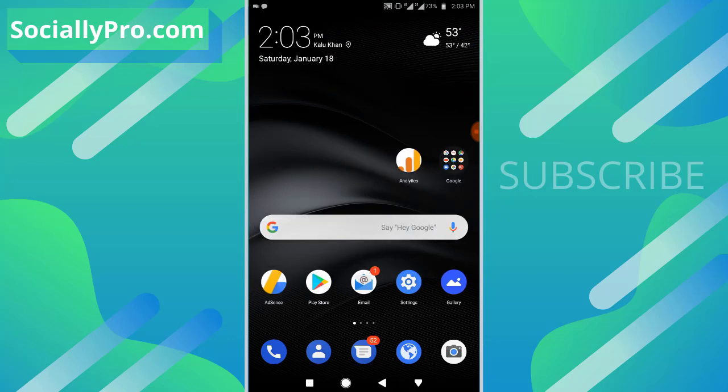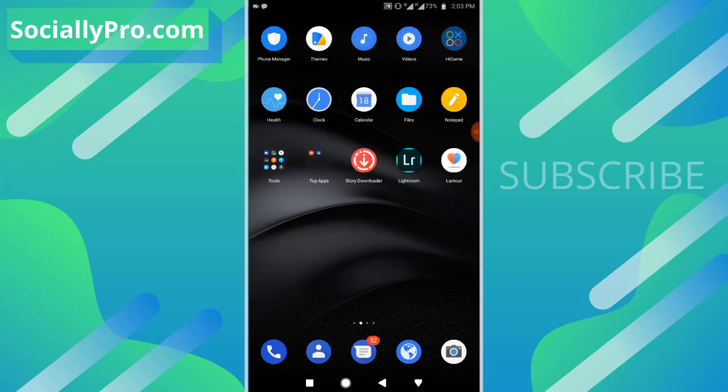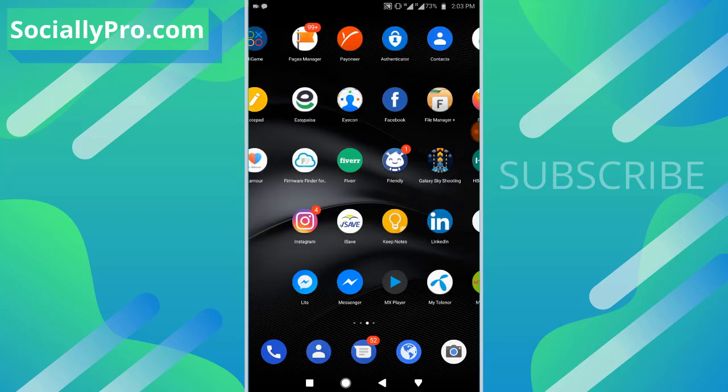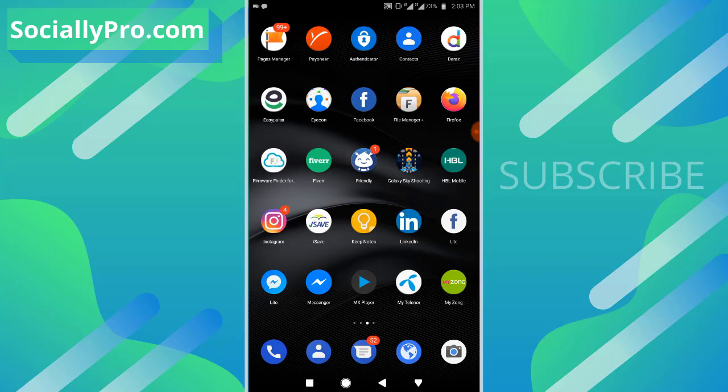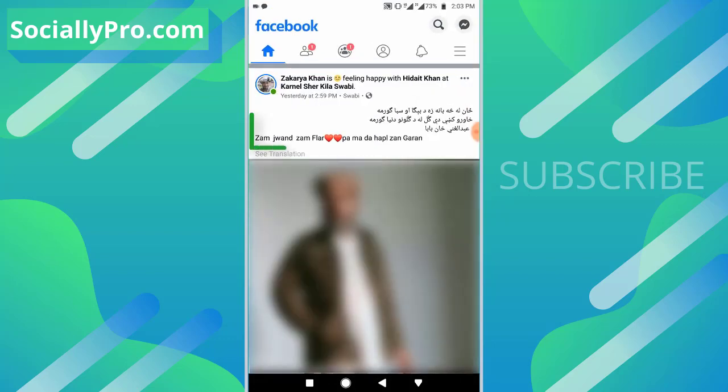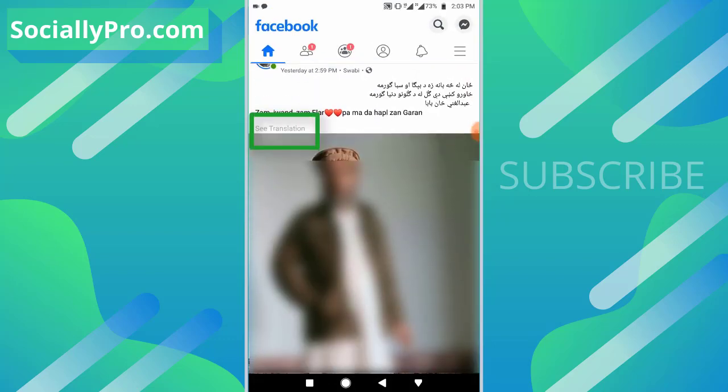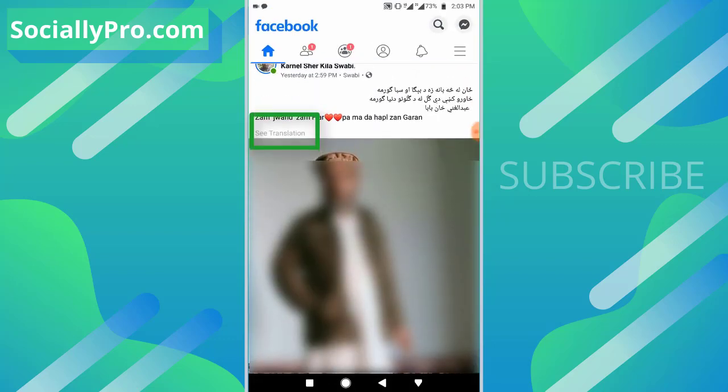Now to enable the 'See translation' option on your newsfeed, get into the Facebook application. As you can see, I have a post and I can see the 'See translation' option. So when the option is enabled you will see this option.